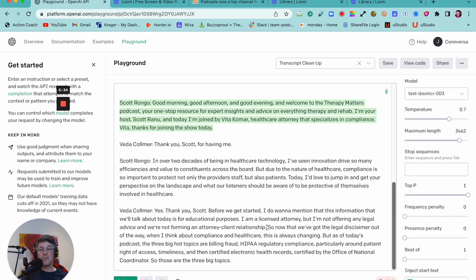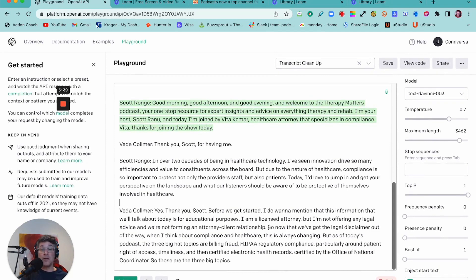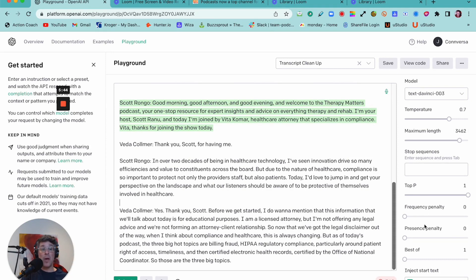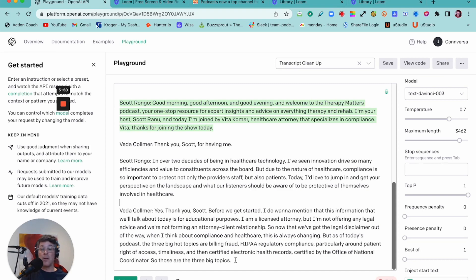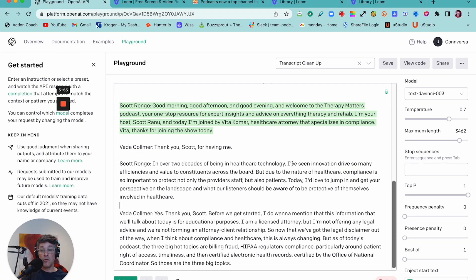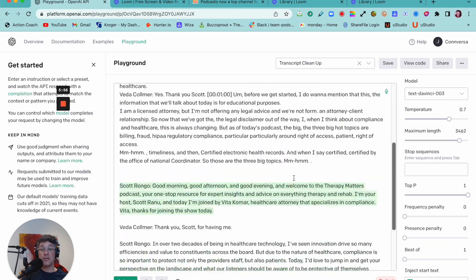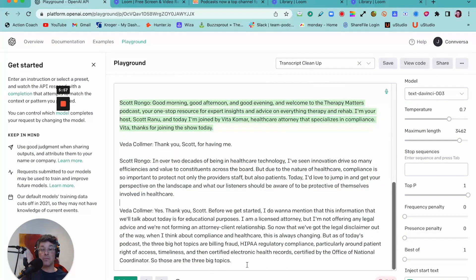So sometimes it'll kind of rearrange a sentence or even skip over a phrase or a sentence and kind of condense things a little bit. And there may be a way to use these controls over here to make it do more or less of that. I'm honestly not sure. But I found that overall, it generally does a pretty good job of doing what you ask it to do in the prompt.